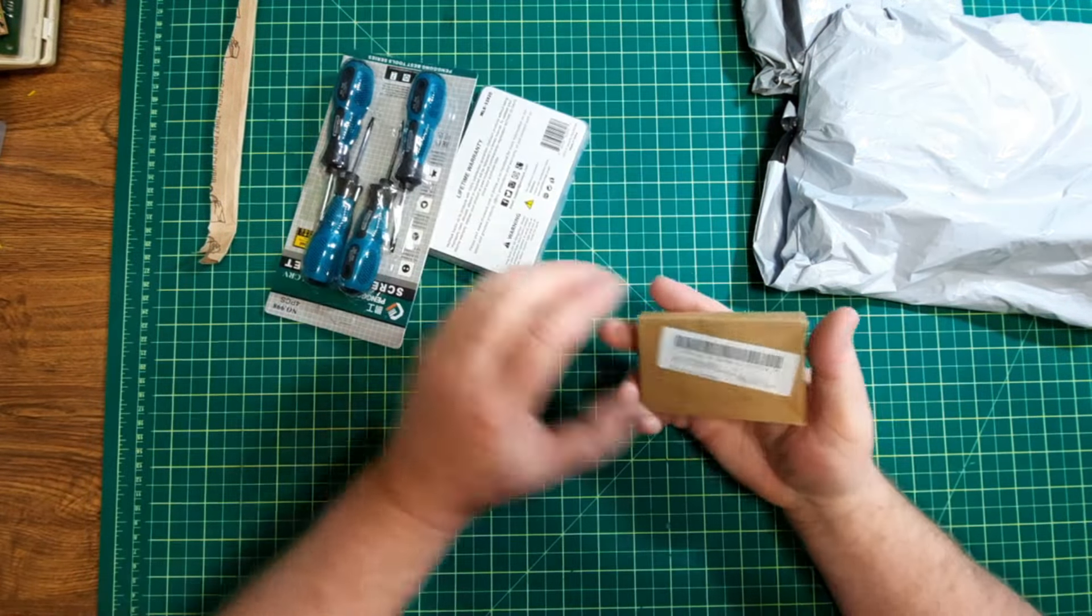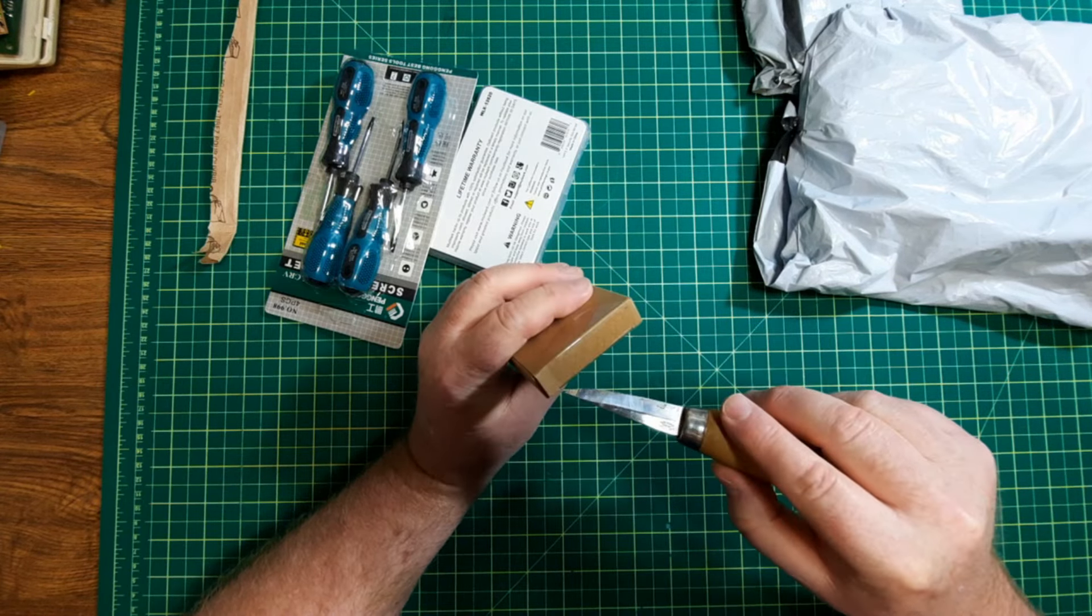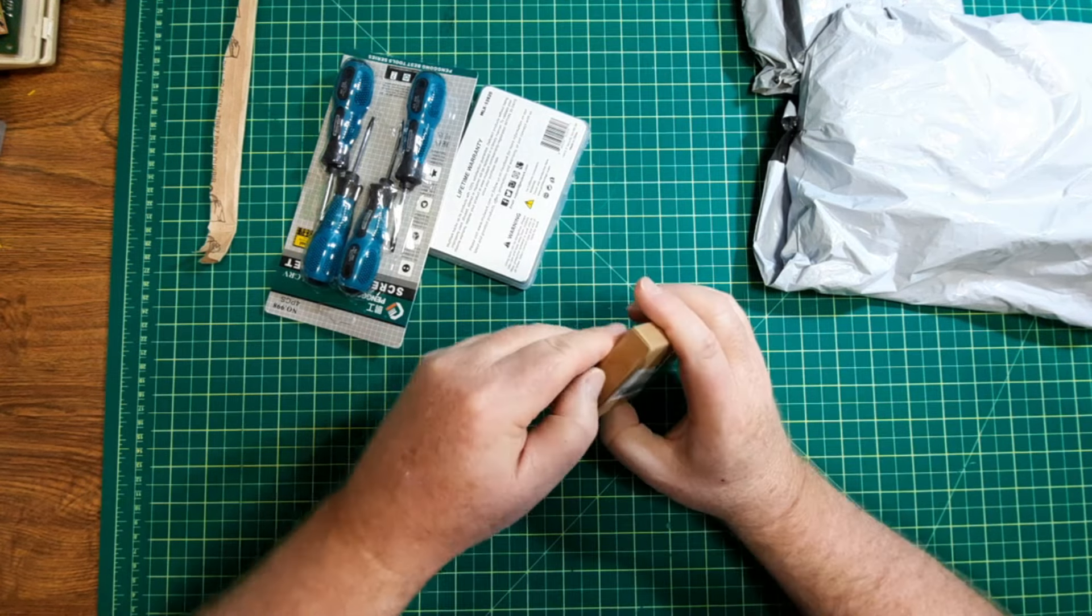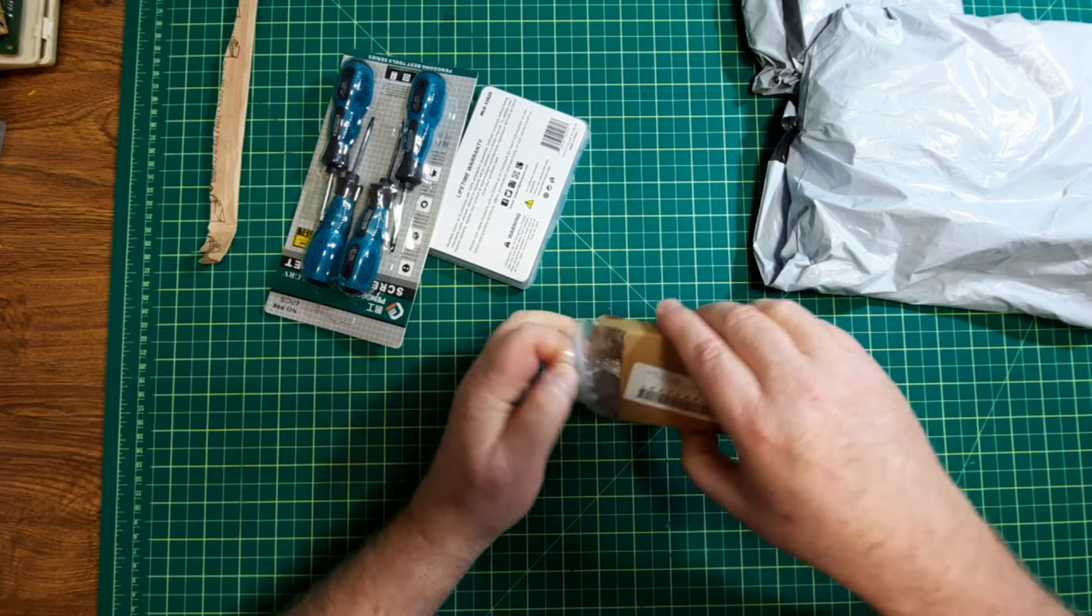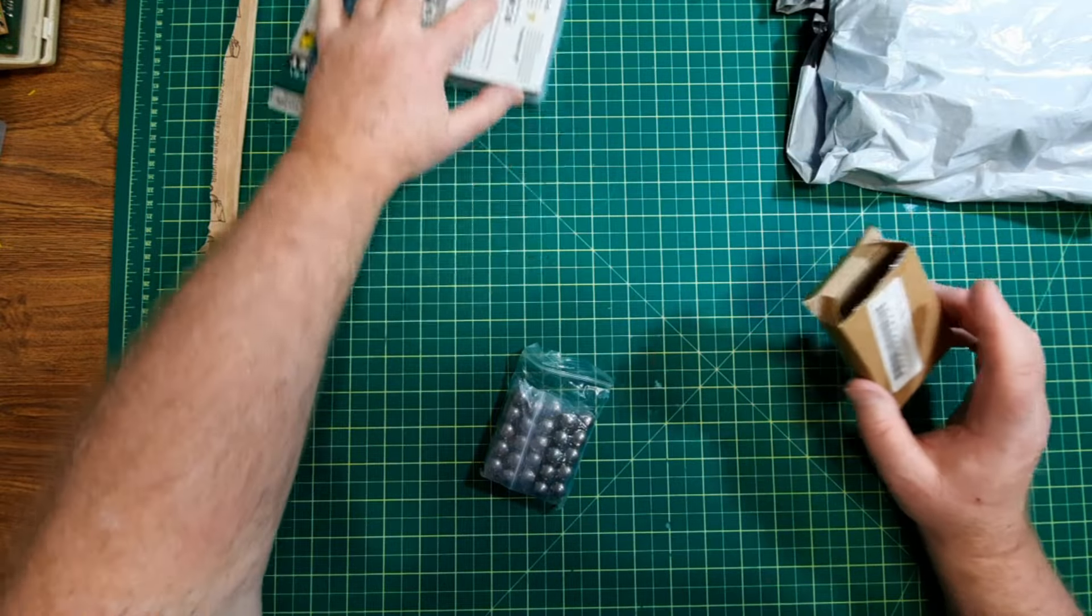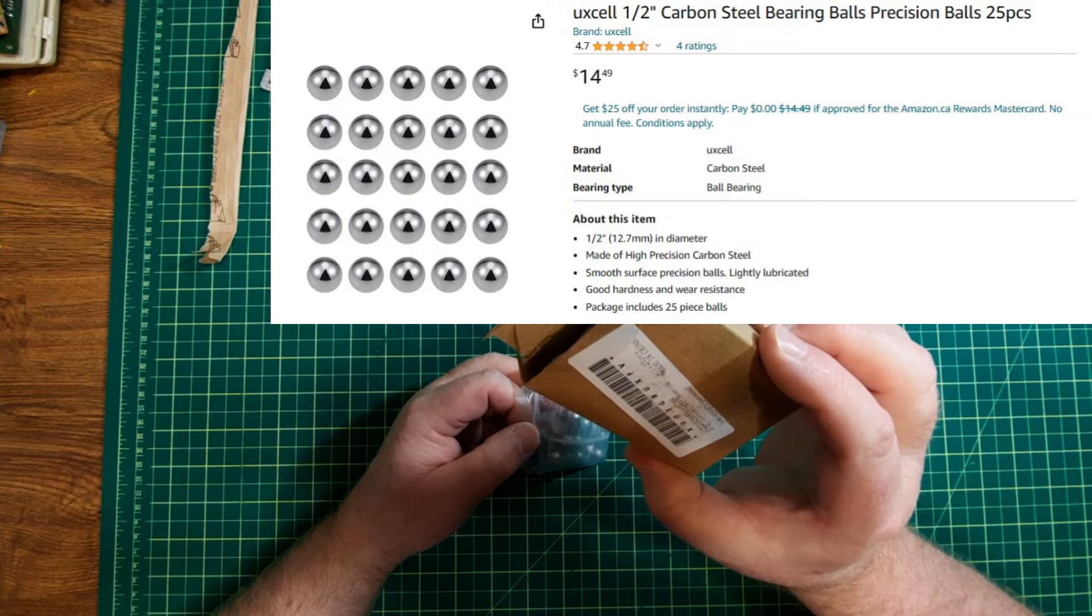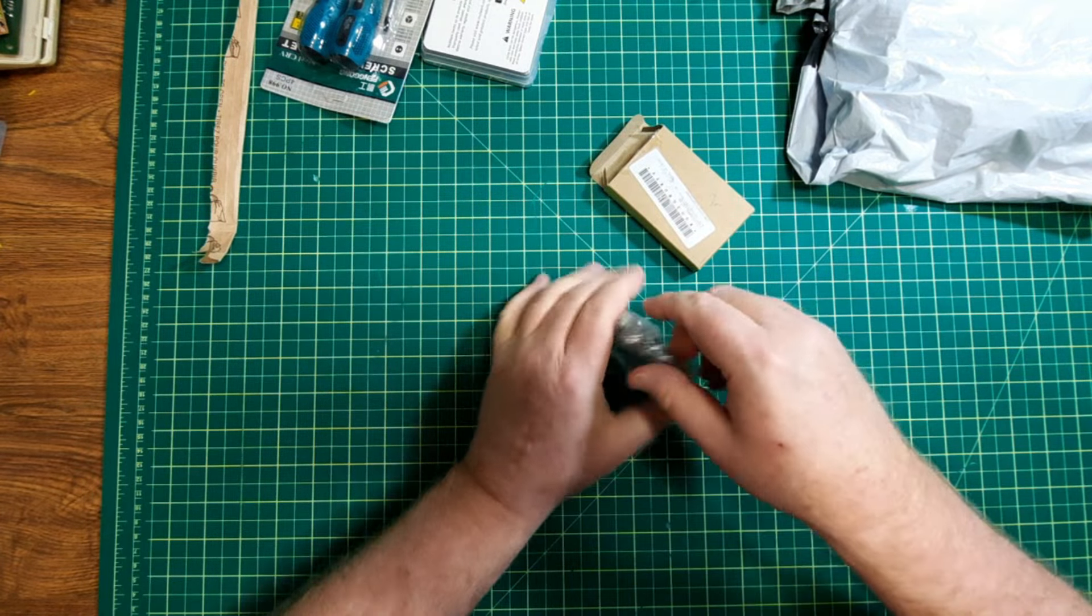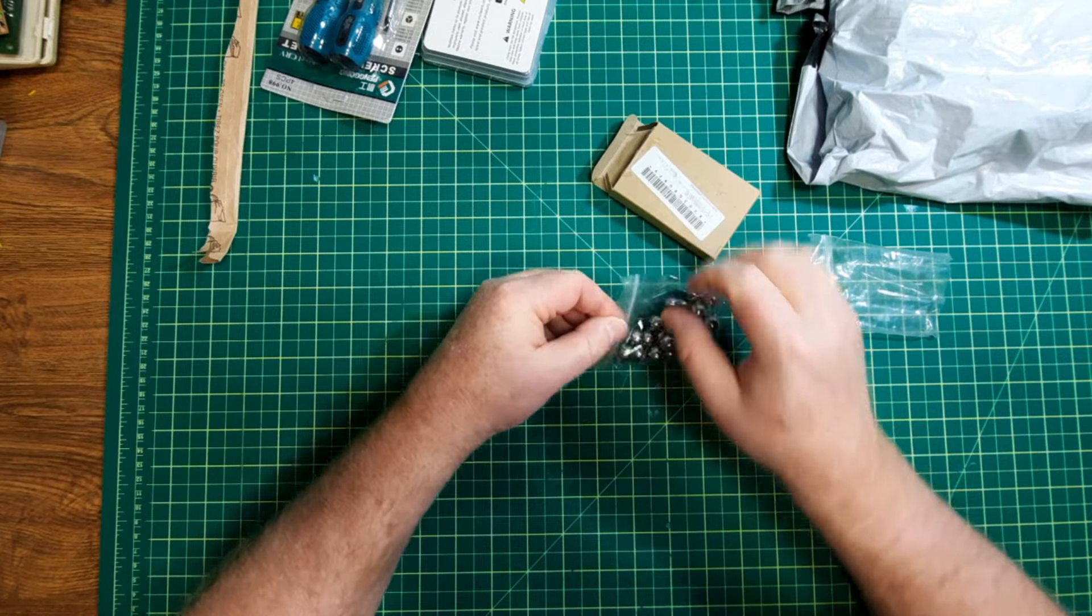These should be the things that didn't come in the last package. That fell out somewhere, most likely. I can't see anybody wanting to steal ball bearings. Now let me just get these out of the way. These should be half-inch. Yep, half-inch. And they're just for random projects.